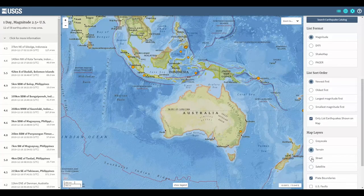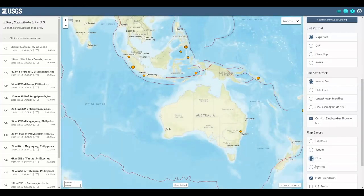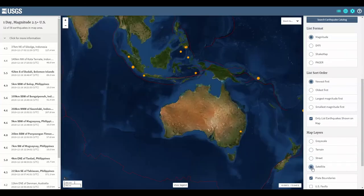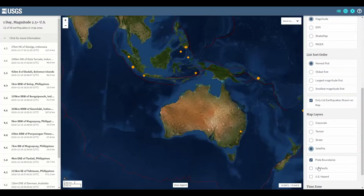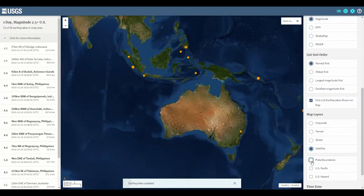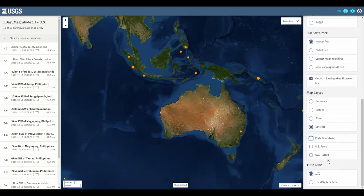Here you can change the map's background, search for earthquakes with specific parameters, or view other layers like plate boundaries.